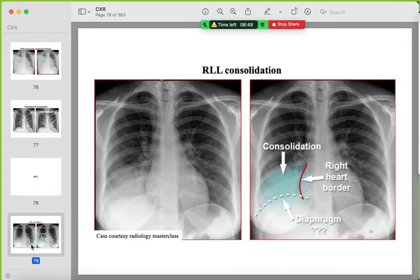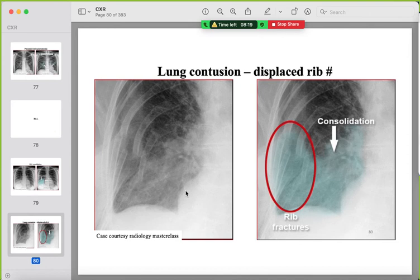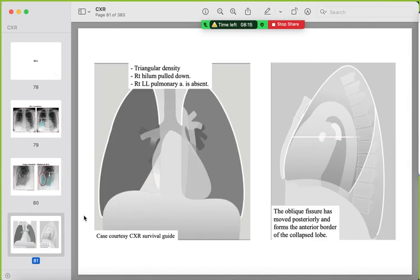Right lower lobe consolidation: parts of the right hemidiaphragm are not clearly seen, but the right heart border is visible, confirming the right middle lobe is intact. If consolidation is associated with rib fractures, call it lung contusion — alveoli filled with blood rather than pus or fluid. Signs of right lower lobe collapse: triangular opacity in the right lower lung zone, the right hilum is pulled down, the little finger sign (right inferior pulmonary vessel) is lost, and the spine black sign is positive.